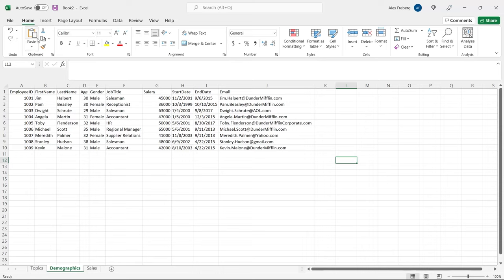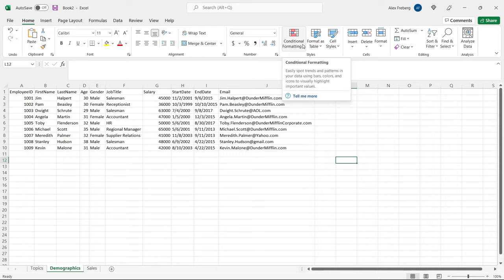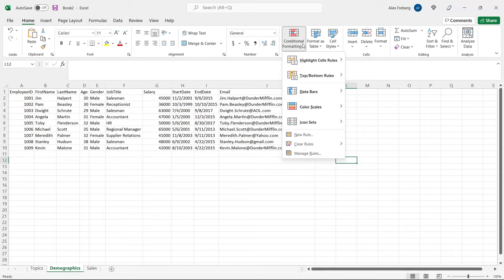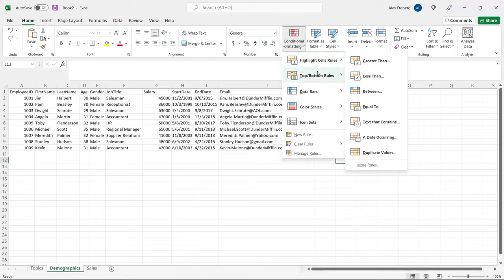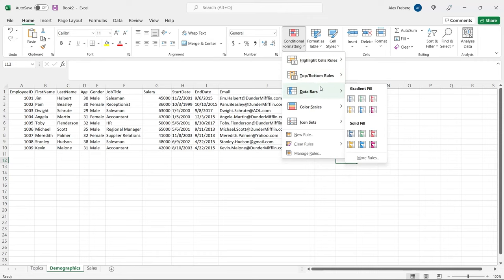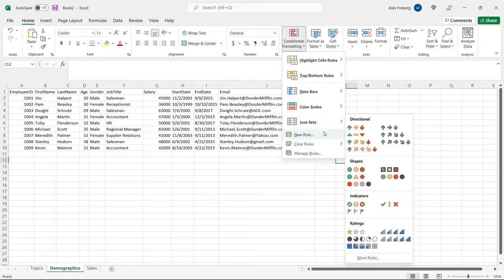Now, without further ado, let's jump onto my screen and get started. On the home tab, if we go all the way over to the right, there is conditional formatting. The description says: easily spot trends and patterns in your data using bars, colors, and icons to visually highlight important values. We have highlight cell rules, top bottom rules, data bars, color scales, icon sets, and at the bottom we can create a rule, clear a rule, and manage our rules.